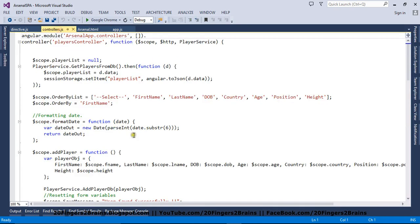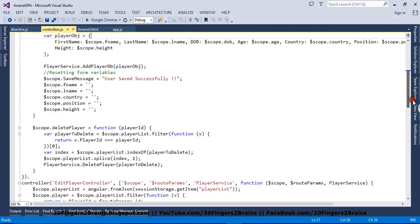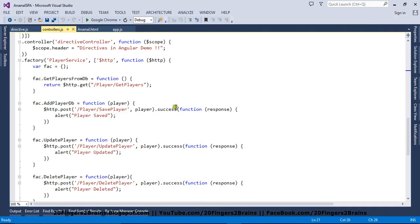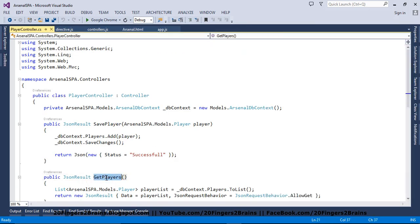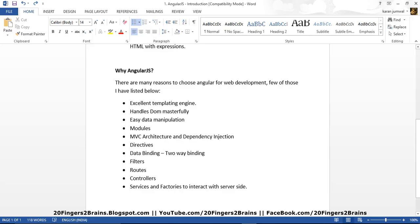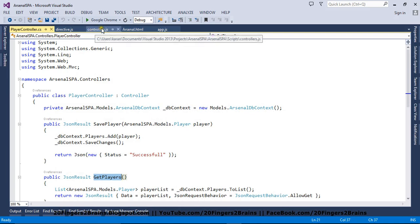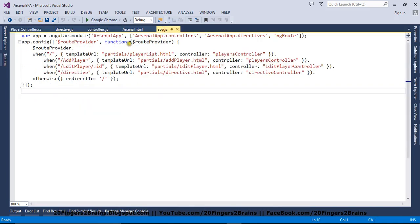We have a controller which is responsible for passing data to the view. The controller calls the server side using services or factories. For example, this is the factory we have created, which posts to the server-side player controller. The get players method fetches data. Factories and services are basically like the model — they get data from the server side, pass it to the controller, and the controller passes it to the view. AngularJS uses MVC architecture and also dependency injection.